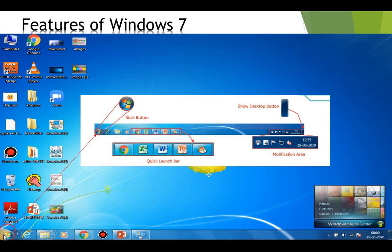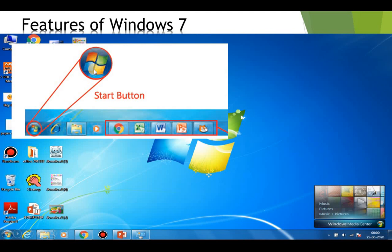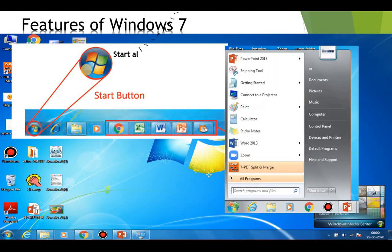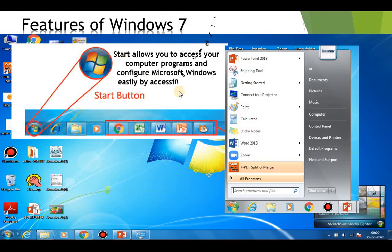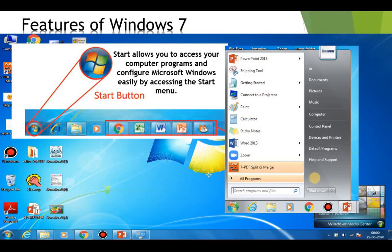First is the Start button. To the extreme left of the taskbar there is the Start button. When we click on it, it allows us to access all the computer programs and configure Microsoft Windows easily by accessing the Start menu. We can access all the programs by just clicking on it, and also configure Microsoft Windows from here.